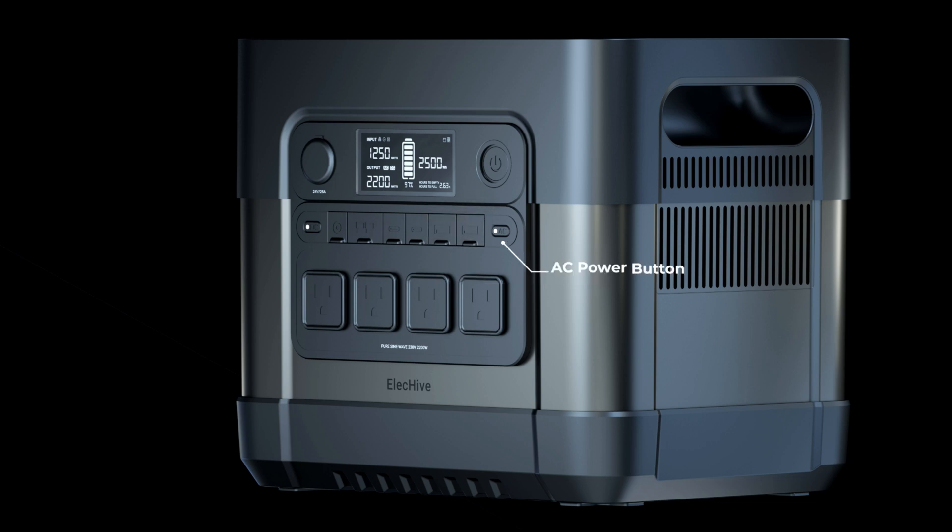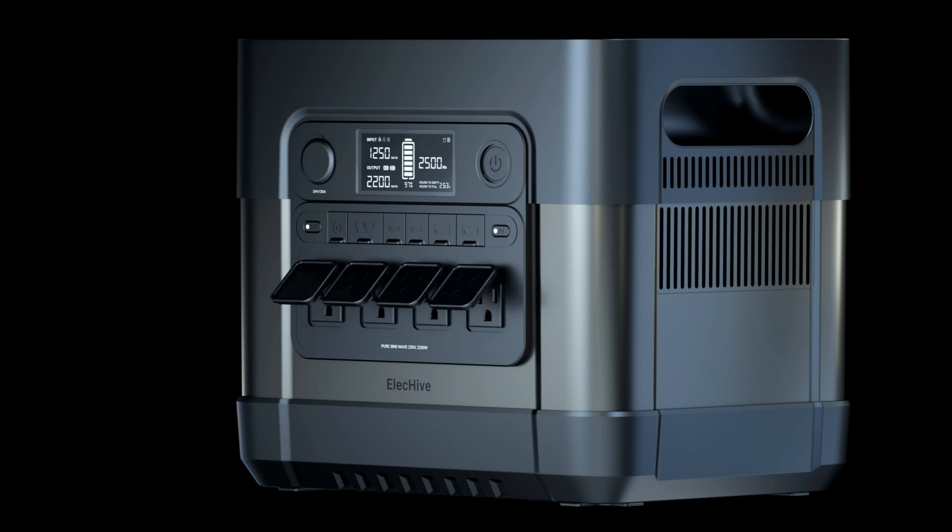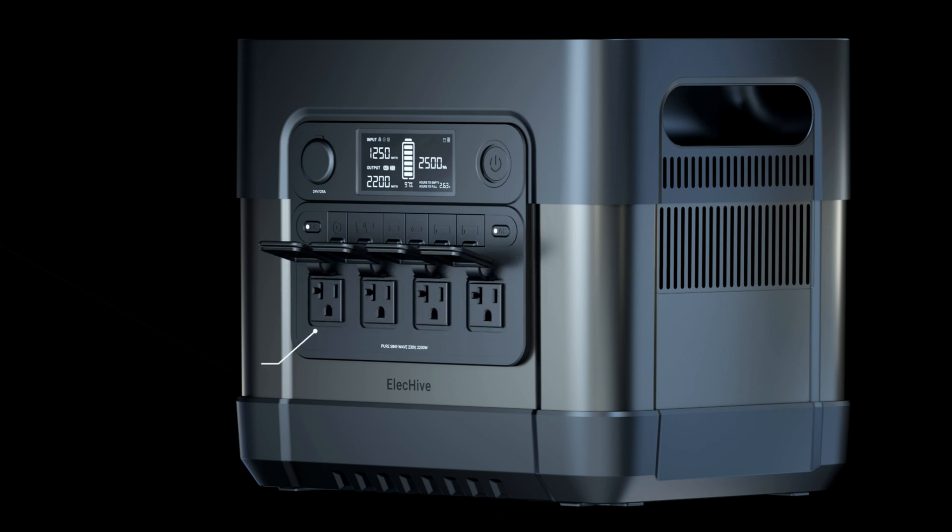Press and hold to turn on or off the AC output. The AC outlets can output max continuous 2,200 Watt. Surge peak is 4,400 Watt.